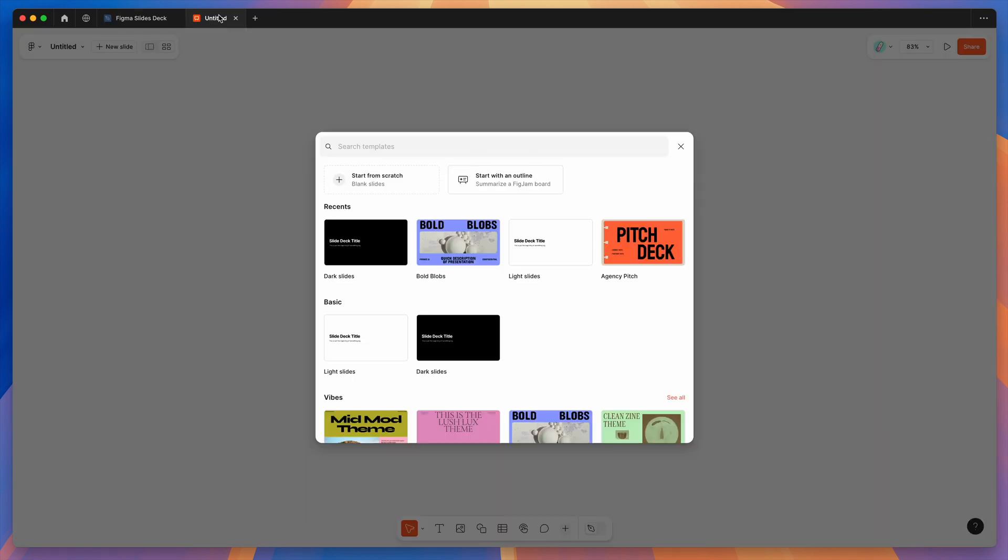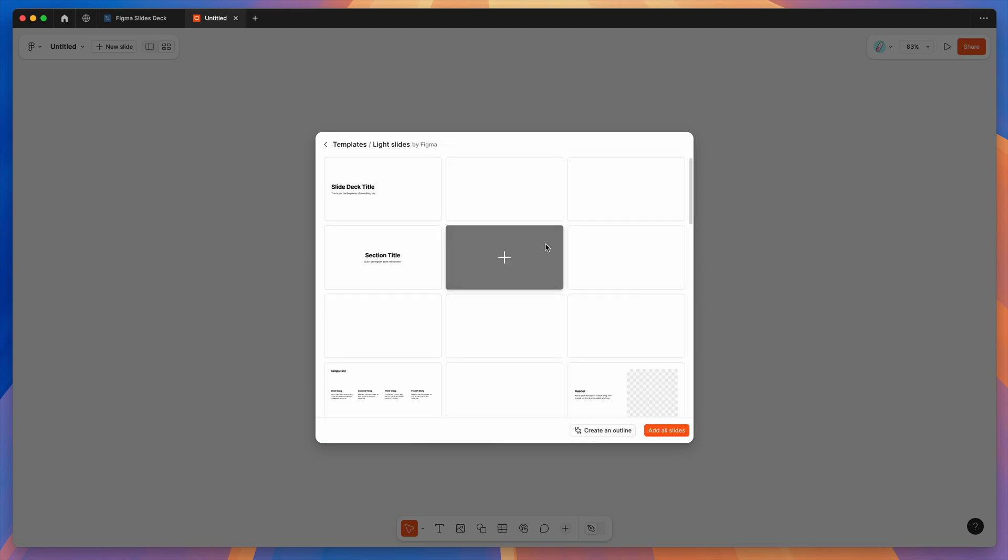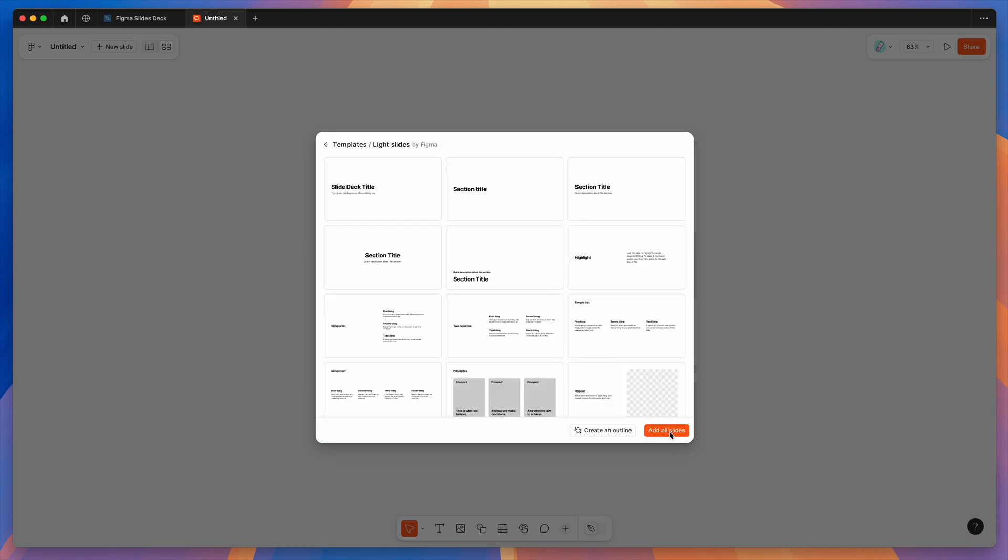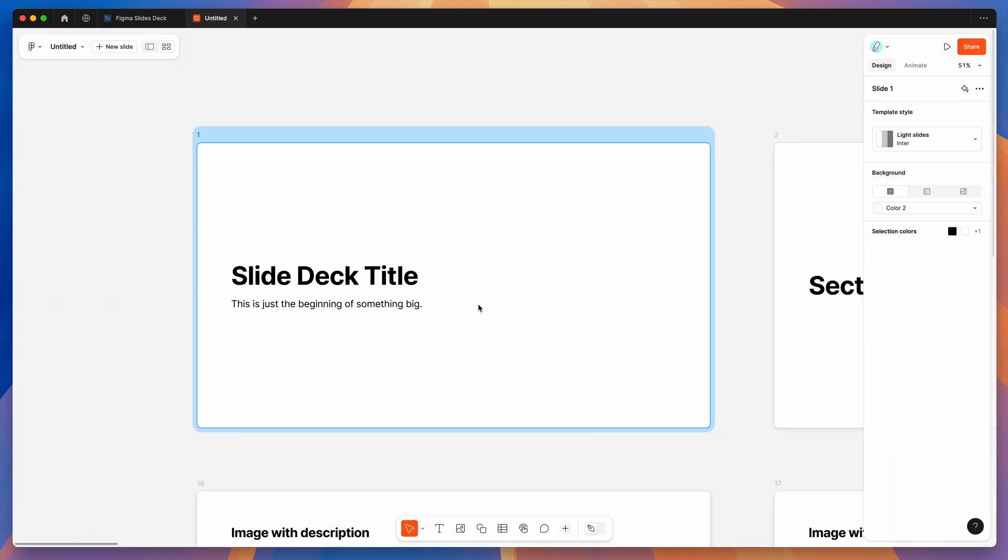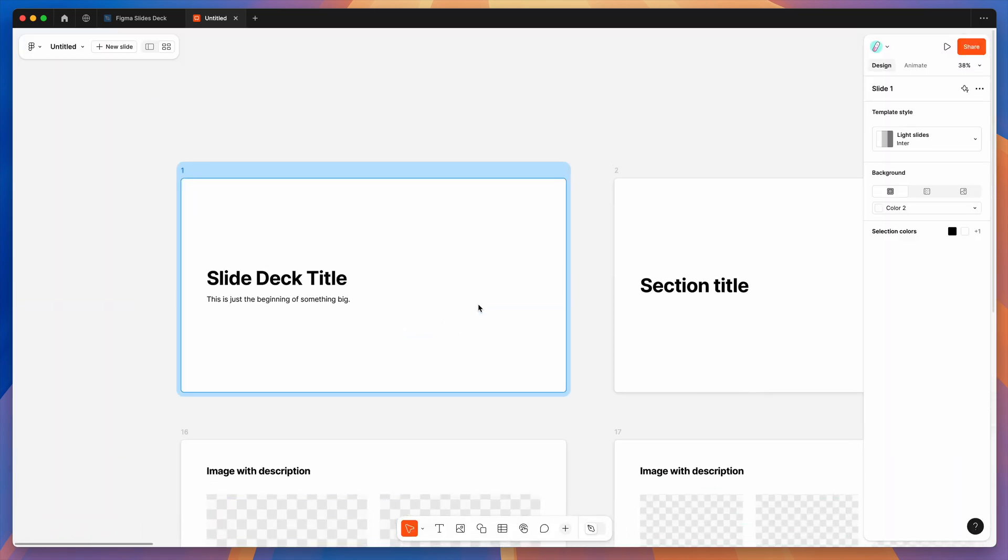I've got a brand new Figma slides file open without any design in it already. What I'm going to do is spin up a brand new template by clicking on the view template button for this one here, and then I'm just going to click on the add all slides button. That's going to add all of these slides to a brand new Figma slides deck or template for me.